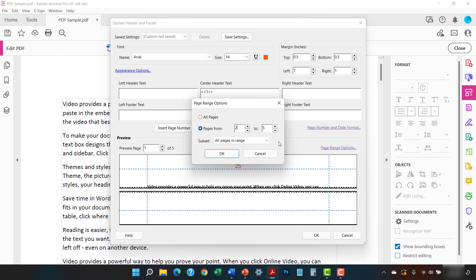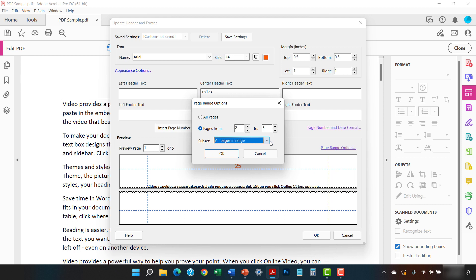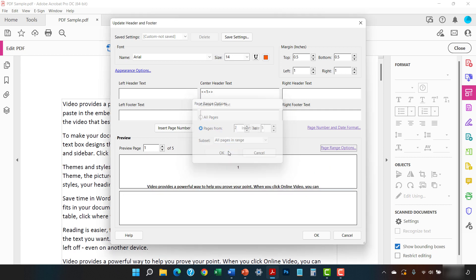You can also select the Subset menu and then switch from All Pages in Range to Even Pages Only or Odd Pages Only if necessary. When you're finished, select the OK button.